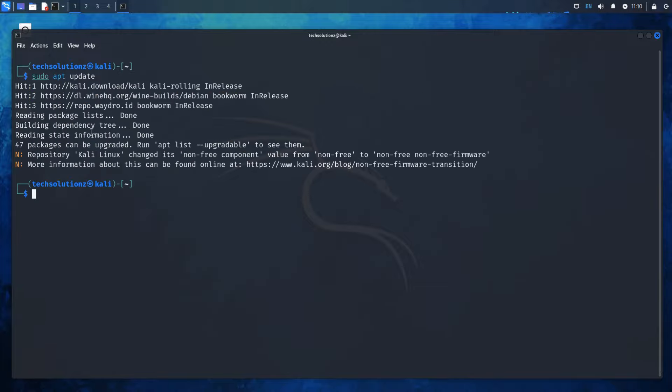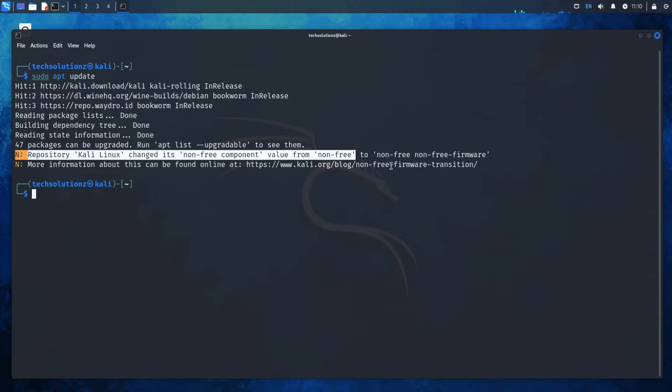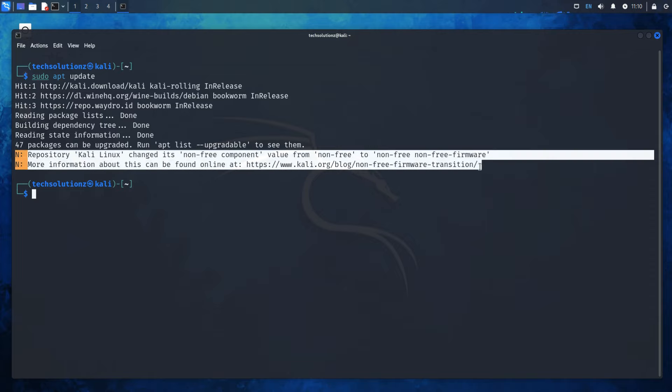In this video guide, we'll walk you through the steps to fix the issue caused by the transition of the non-free component to non-free firmware. So, let's dive in and fix it together. Follow these simple steps.